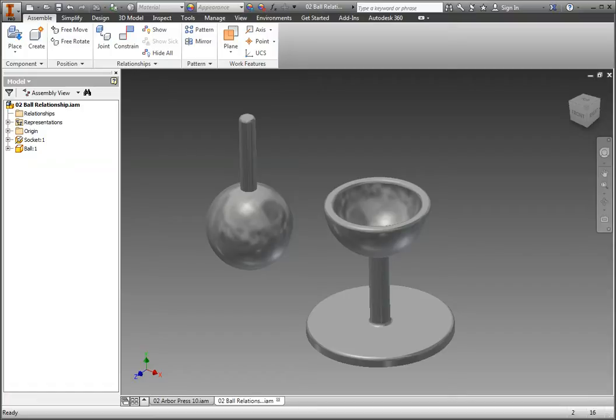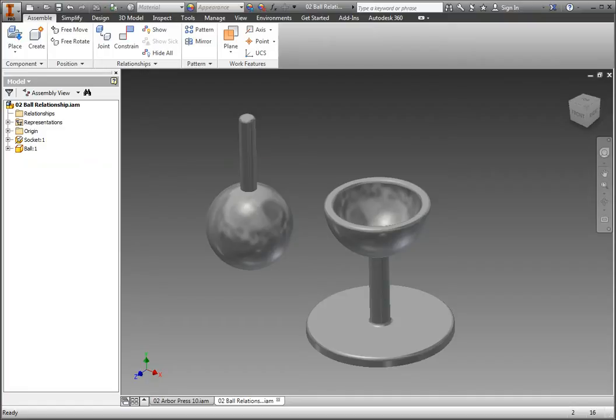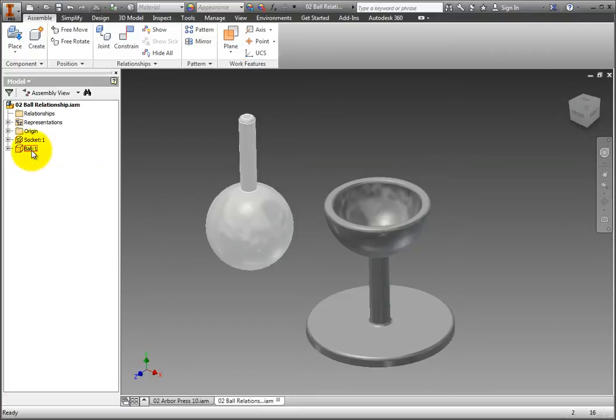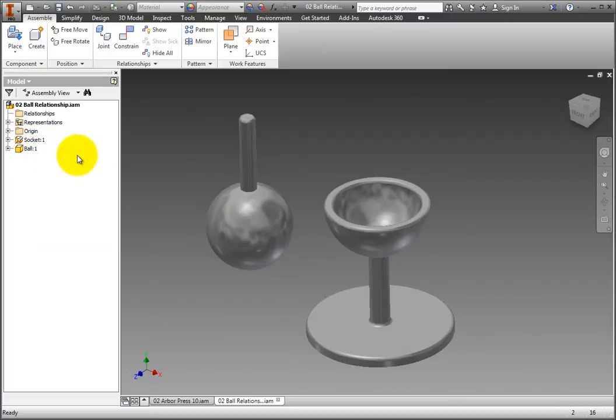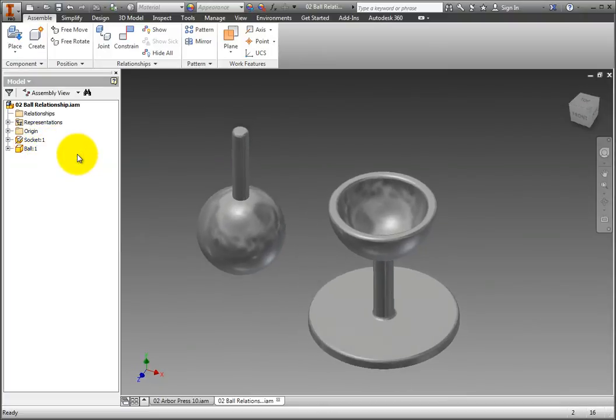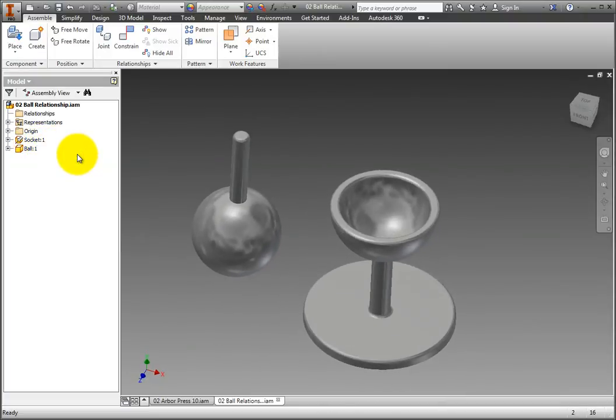All relationships created with the joint command in Inventor are seamlessly translated into joints in a dynamic simulation environment. This is a very simple relationship to apply when the parts have the correct geometry. A ball on one and a socket on the other. We have just that in the window, so let's proceed to join them.